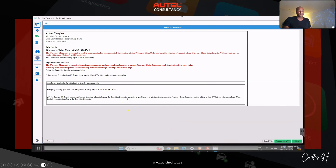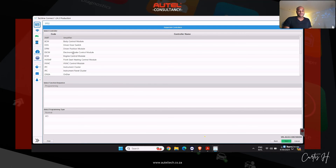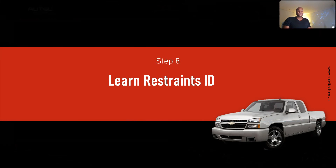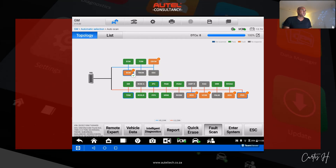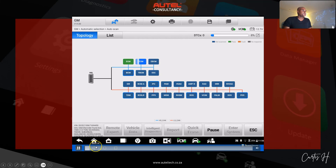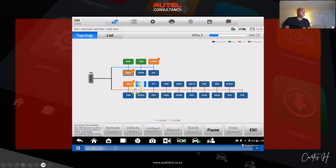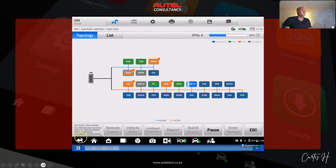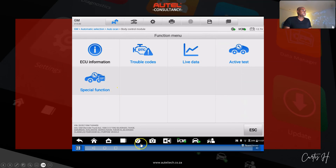After programming is complete, we get a confirmation option — you can save this as proof that you programmed the module. From here we move on to the next procedure: learning the restraints ID. We get the Autel and do an initial scan. The ECM no longer has any fault codes. The client did mention at this point that there was an airbag or SRS light on the dash.